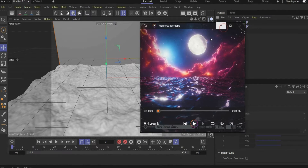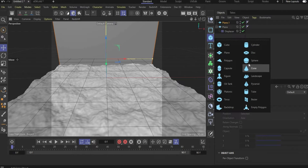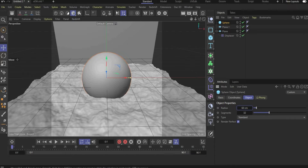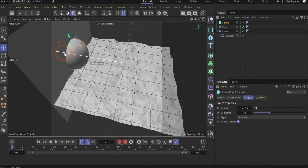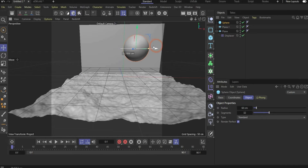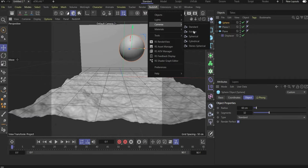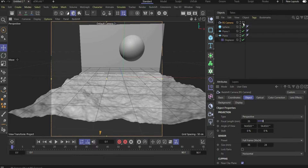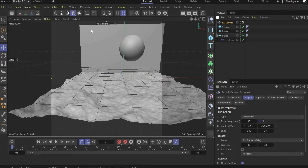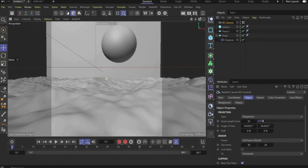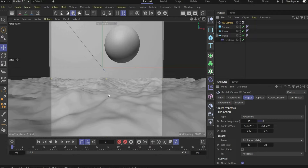For the moon we need a sphere. Change the radius to 60 and 32 segments is enough. Bring the sphere to the back near the background plane. We'll fine-tune its position later once we have the sky. Finally, add a camera, press the icon to lock the viewport, and adjust the perspective. That's it for the 3D objects.